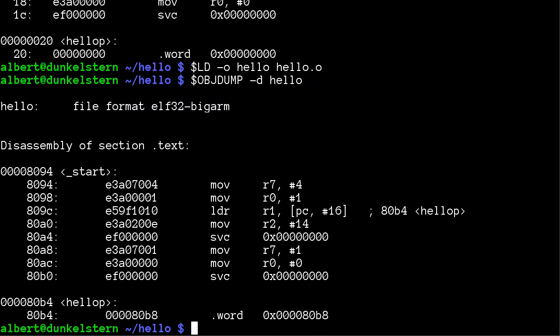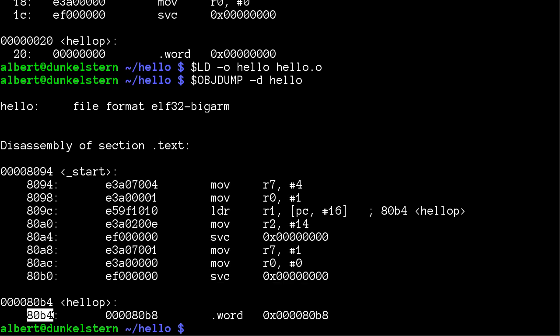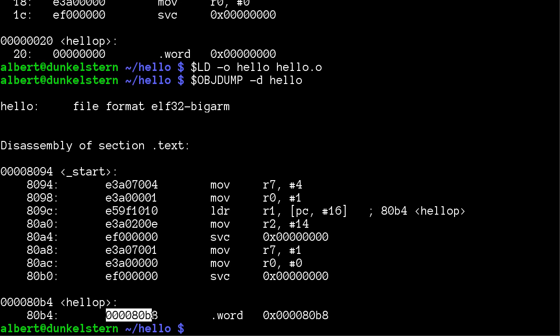Oh, now it looks better. Yeah, first supervisor call write, and second supervisor call exit. And here is the string at 80B4, which is here pointed to the hello pointer. The address is the address of the hello pointer, and the hello pointer itself points to address 80B8, which is probably in the RO section.